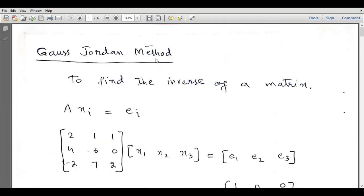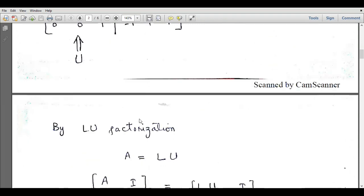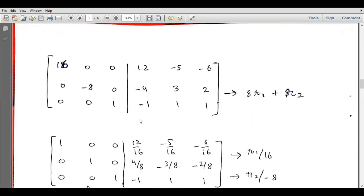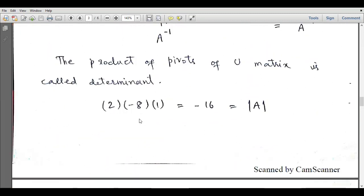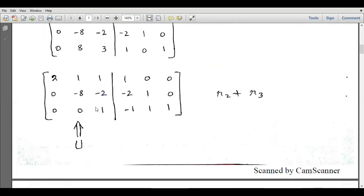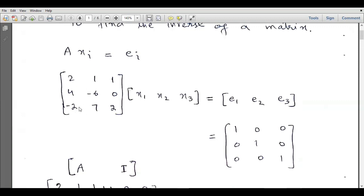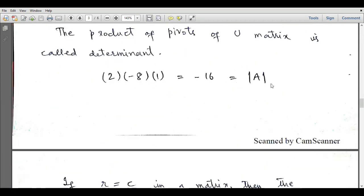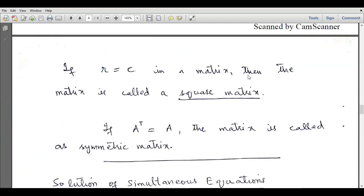We have evaluated the inverse of matrix A using the Gauss-Jordan method, which is composed of only algebraic operations — no determinant, adjoint, or co-factor evaluation is involved. This is a simpler method of evaluating the inverse of a matrix. One more important point: from the upper triangular matrix, the product of the pivots equals the determinant. The product of the diagonal entries 2 × (−8) × 1 equals −16, which is the determinant of the system matrix A.